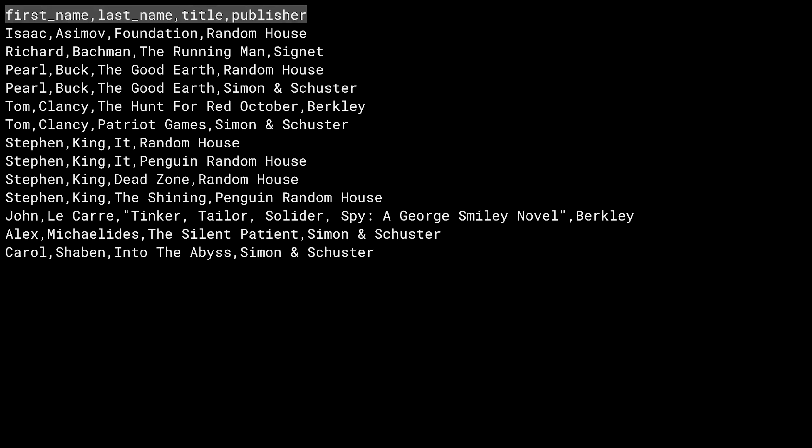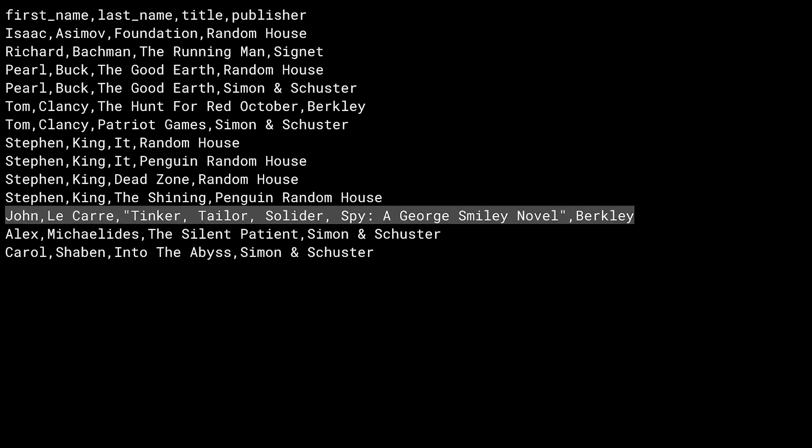After the header row, each row here is a book with the author's first and last names, followed by the book's title and then the name of the publisher. In the case of special characters, for example, wanting to have a comma, you typically surround the value in quotes.